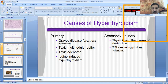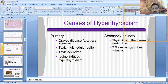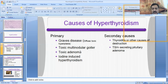The primary causes involving the thyroid gland include Graves disease (also called diffuse toxic hyperplasia), toxic multinodular goiter, toxic adenoma, and iodine-induced hyperthyroidism. These are the primary causes in the thyroid gland which lead to hyperthyroidism.